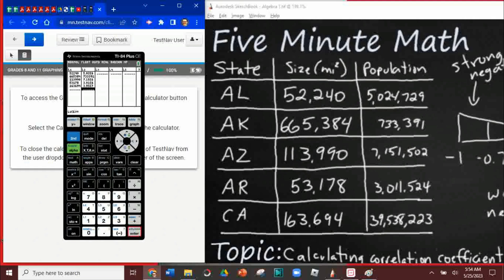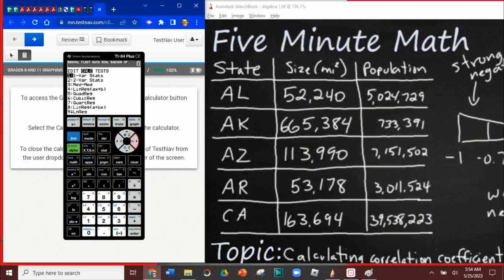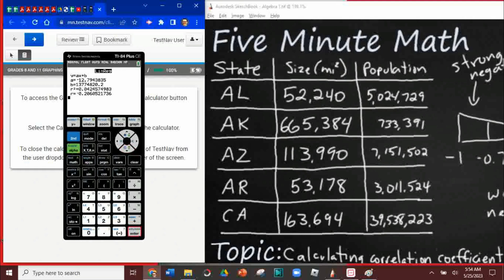Now we're going to get back into stat and shift over — it starts with edit, that's where we put our information in — we're going to hit the right arrow to get into calc. We're going to hit that fourth option, linear regression. This is going to calculate the correlation. If we had put the data in different lists like L3 or L4, we can change that here, but we didn't — we put our information in L1. We're going to hit that calculate button. There's the linear regression.